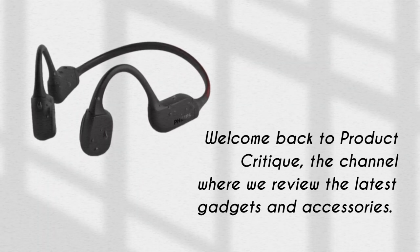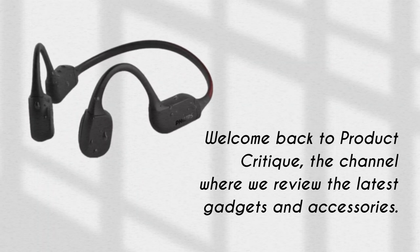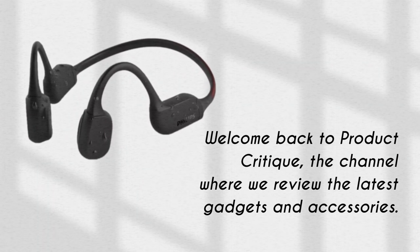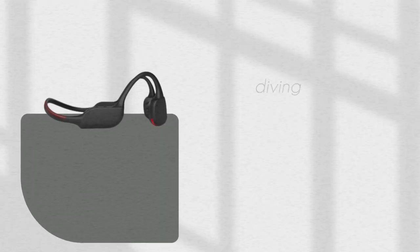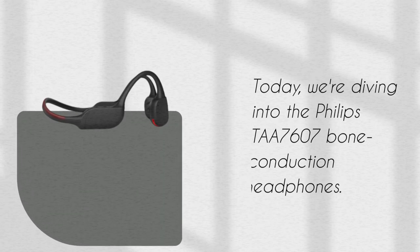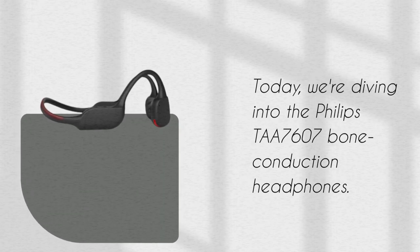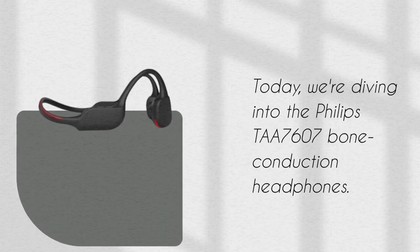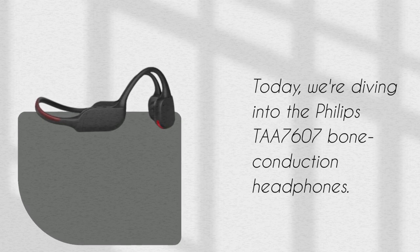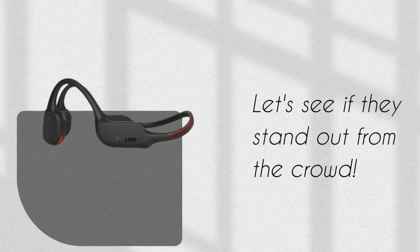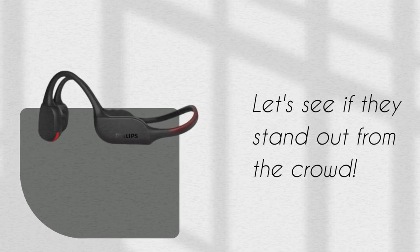Welcome back to Product Critique, the channel where we review the latest gadgets and accessories. Today, we're diving into the Philips TAA7607 Bone Conduction Headphones. Let's see if they stand out from the crowd.